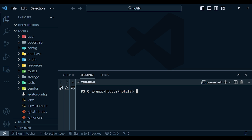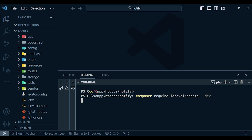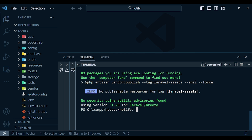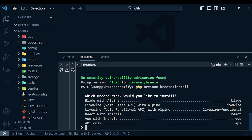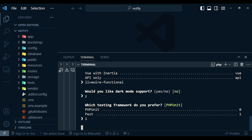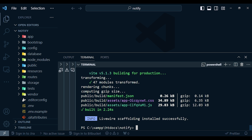I'm going to write in the terminal: composer require laravel/breeze --dev. That command will install Laravel Breeze, which provides us with an authentication and login system. Then I'll run php artisan breeze:install to configure it. We're asked which stack to install — I'm going to choose livewire-functional, set dark mode to yes, and choose Pest for testing. That command will install Livewire, Volt, Pest, and every other dependency required, and also run npm install and npm run dev.